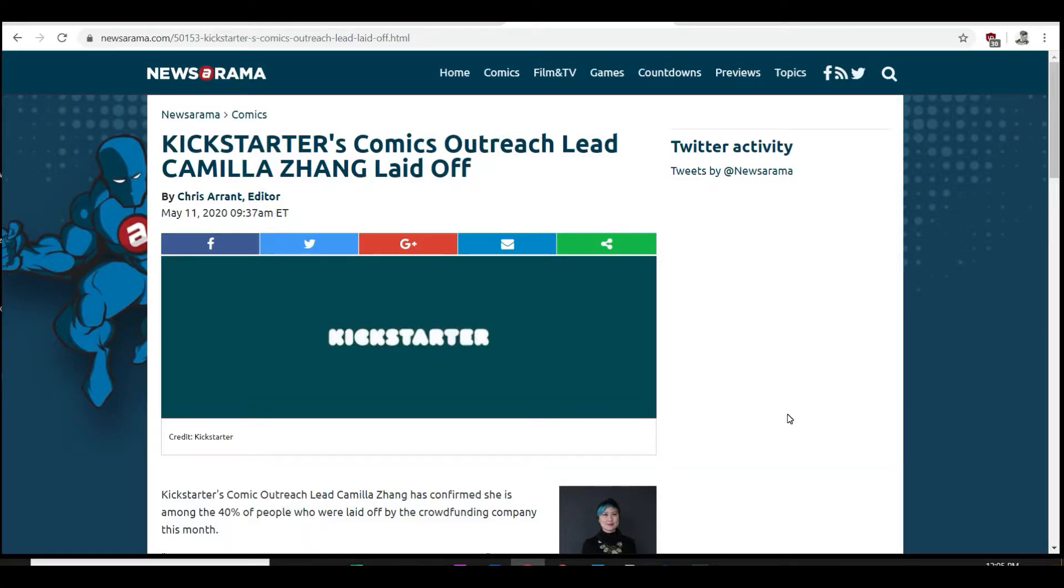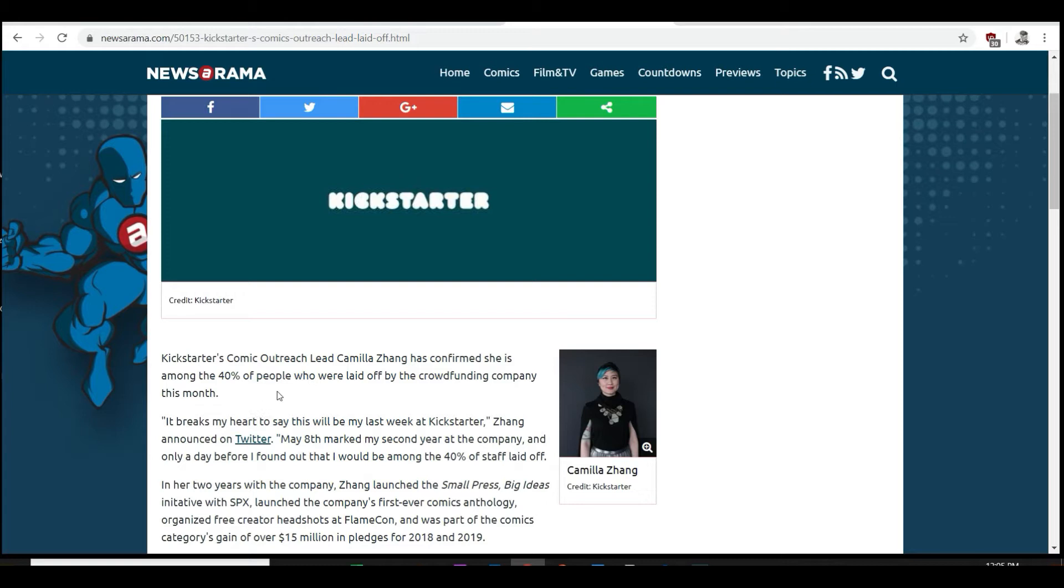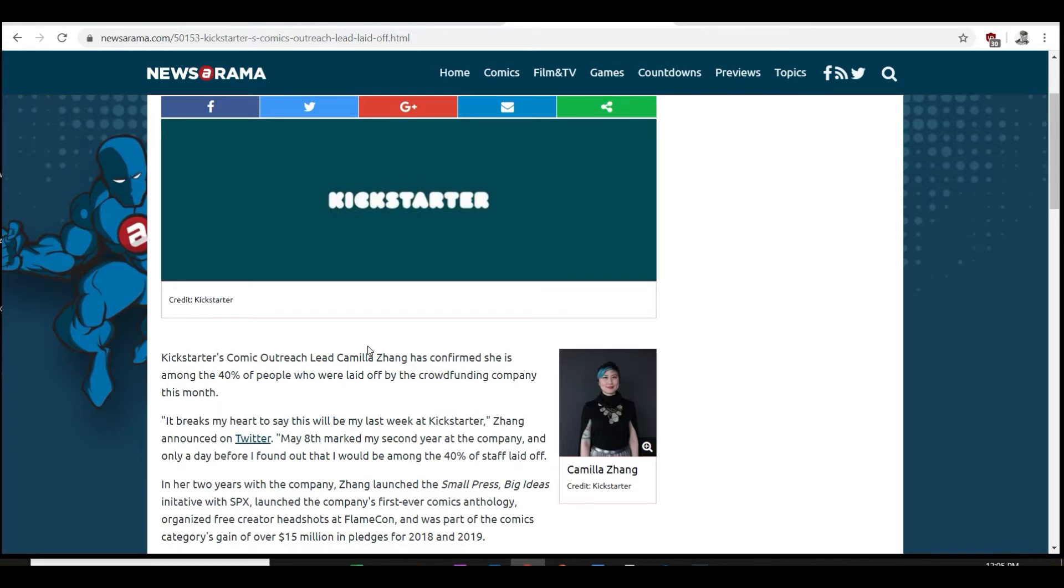Hey everyone, welcome back. Comics with Calloway here with another video. We've got a Newsarama article here. Kickstarter's comic outreach lead Camilla Zhang has confirmed she is among the 40% of people who were laid off by the crowdfunding company this month.